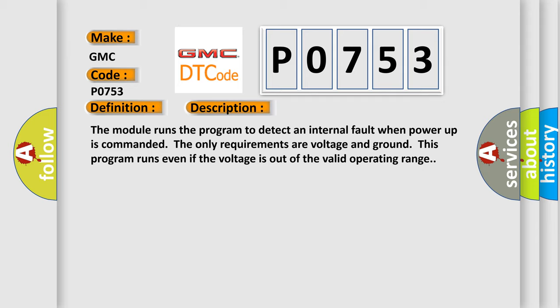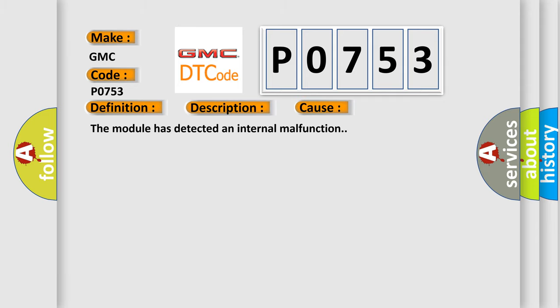This diagnostic error occurs most often in these cases: the module has detected an internal malfunction.